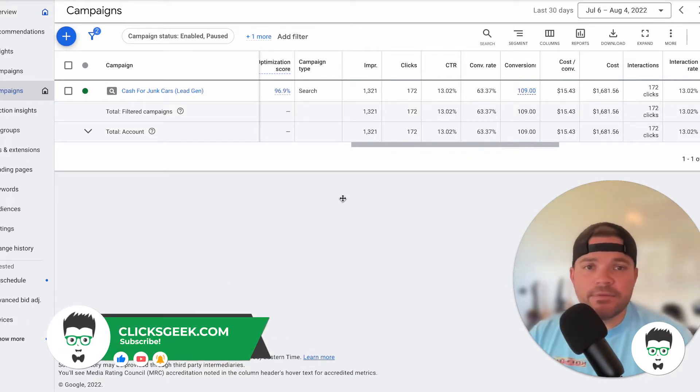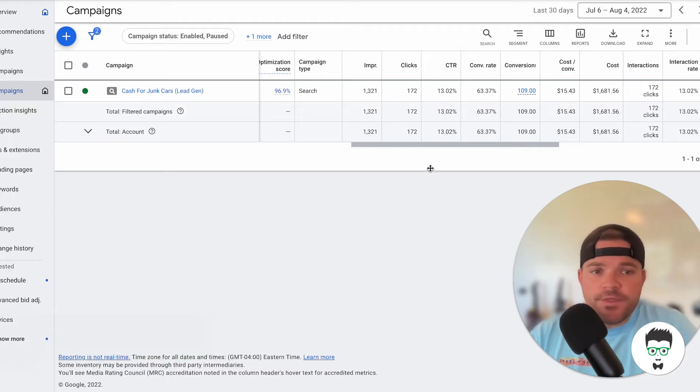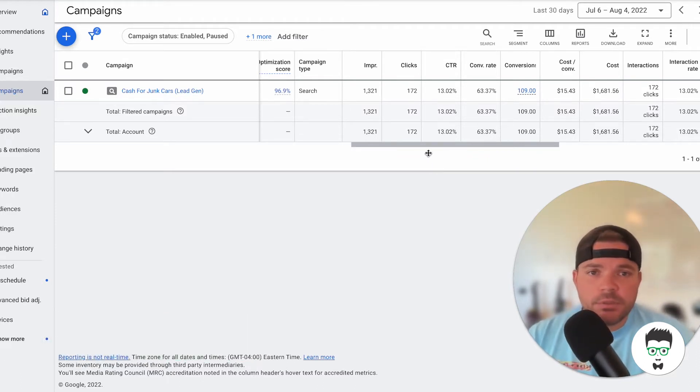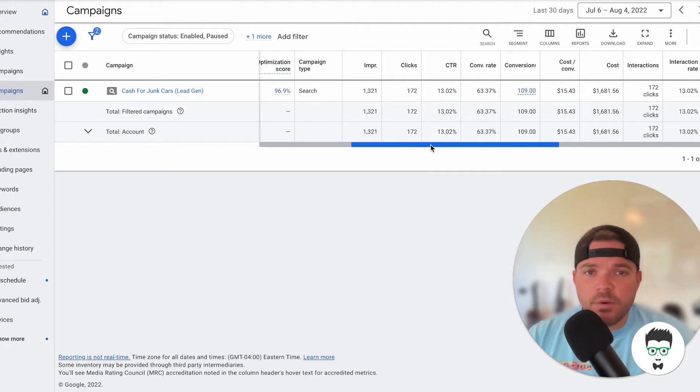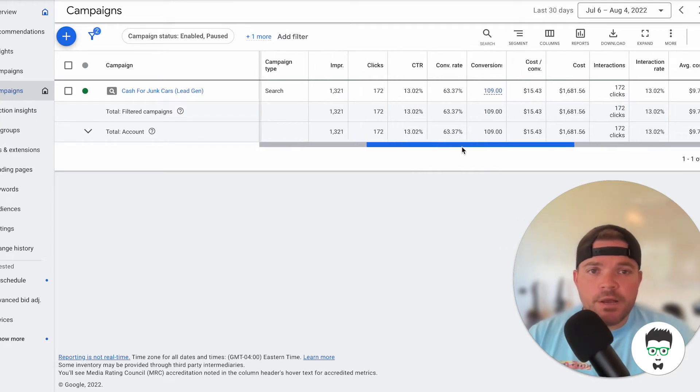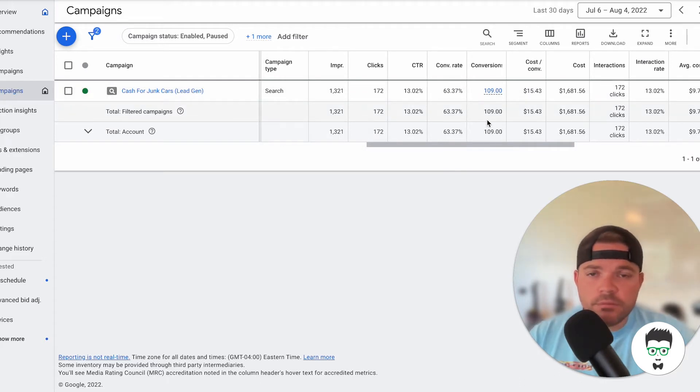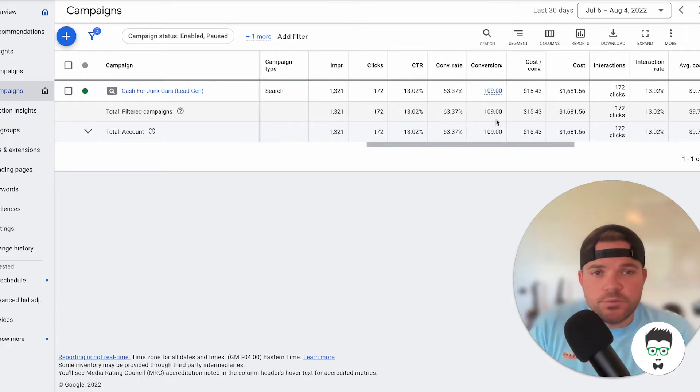Okay, let's dive into this campaign. So this is a junk car business, as I mentioned. We're going to be reviewing this from a 30-day window. It has a 63.37% conversion rate, which is amazing. It's a really good conversion rate.